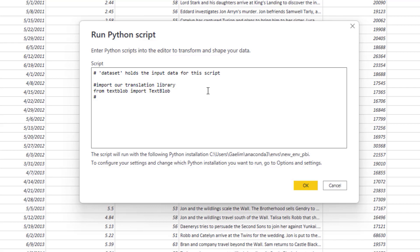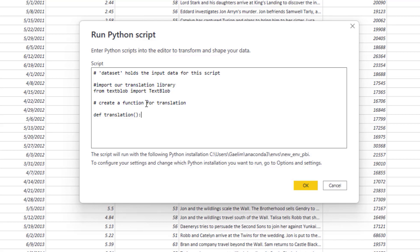Then I'm going to create a function for translation. The way you create a function in Python, we start with DEF, which defines the function. I'm going to call it translation as the name of my function. A function takes an amount of code or instructions that you can repeat. My function is just going to take one thing, and that would be the sentence we want to translate.